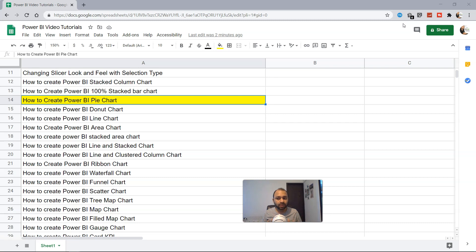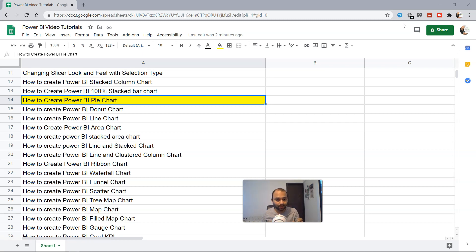You will use a pie chart only and only when you have a high-impact category that you want to show within your report or visualization.